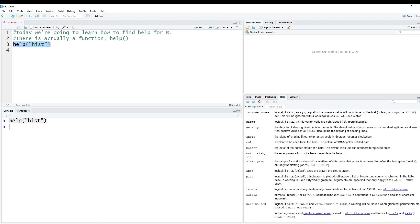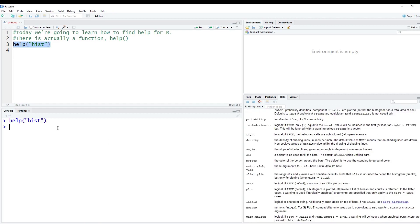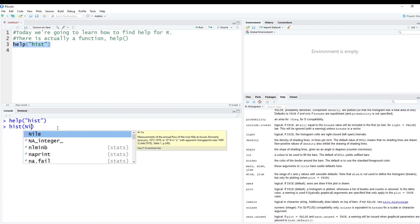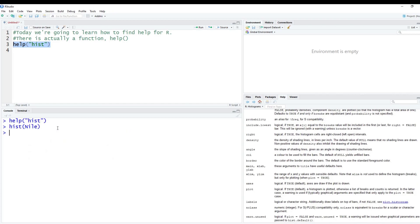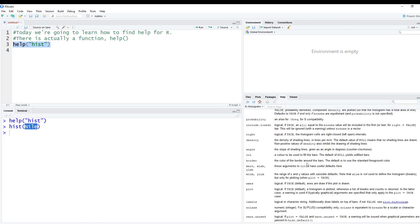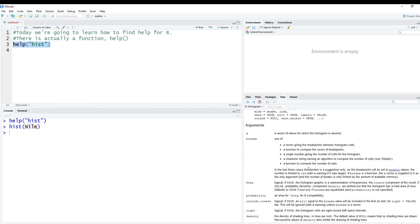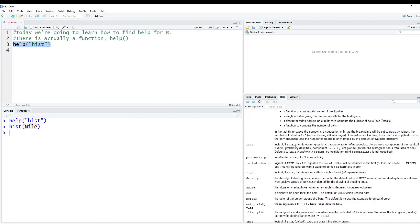You'll notice when we did the hist function. So let's just do this real quick. We did the histogram of the Nile data set. And it created this cool histogram. But all it was was one input. You'll notice here there's all kinds of other inputs you can have, which can be a little confusing. So this talks about x, which is what we put in, talks about different things you can specify here.